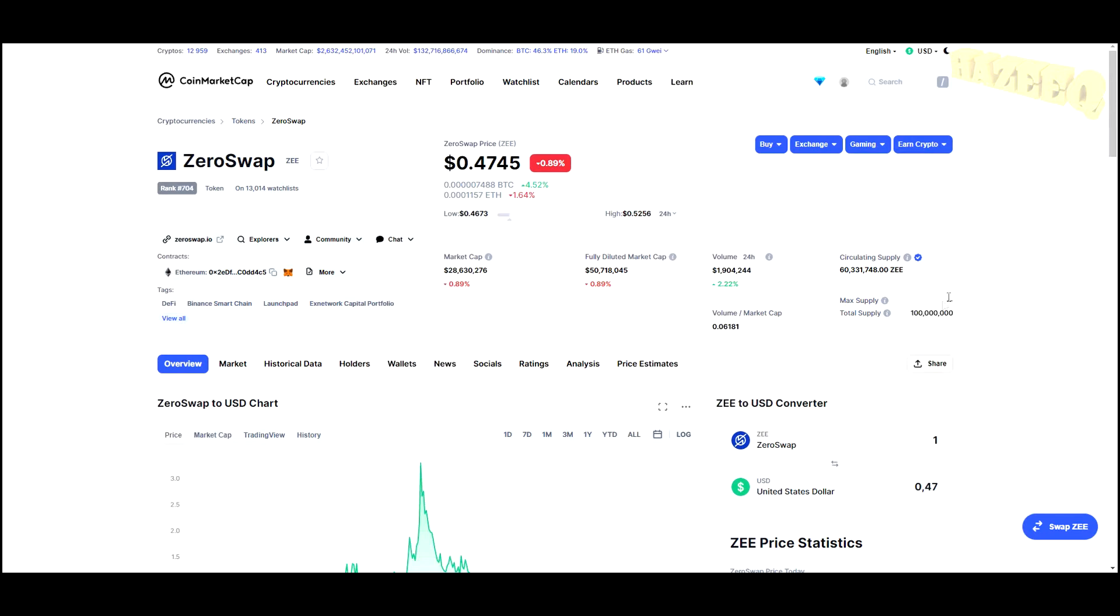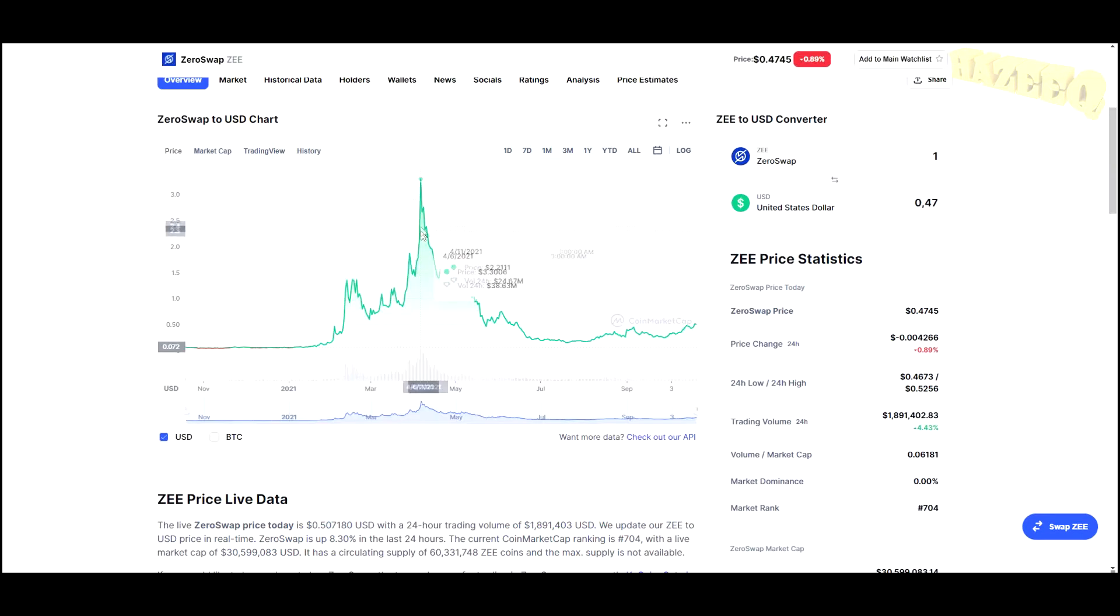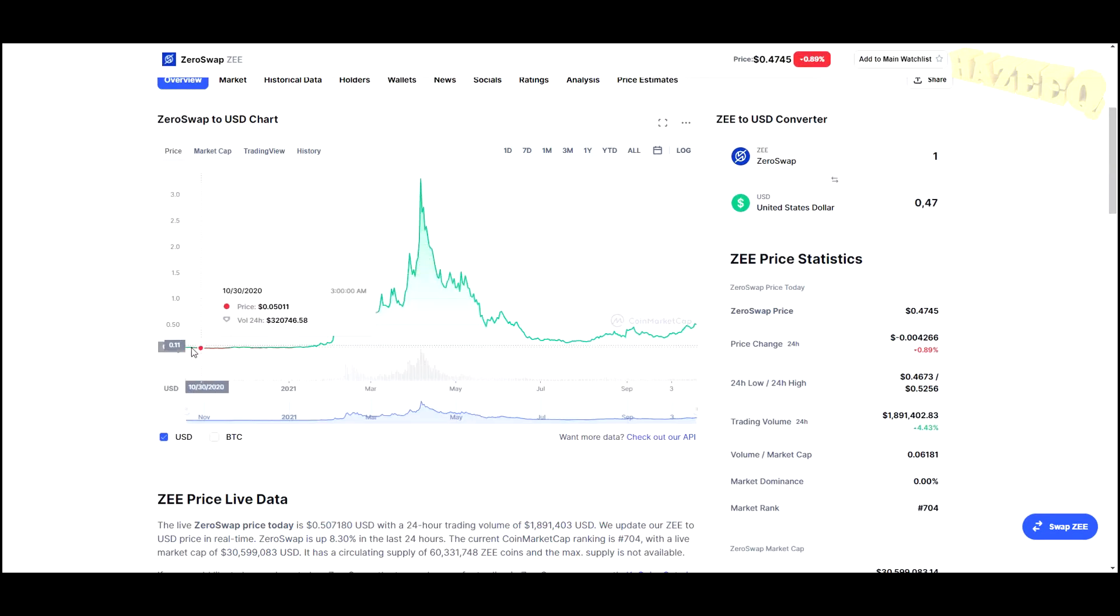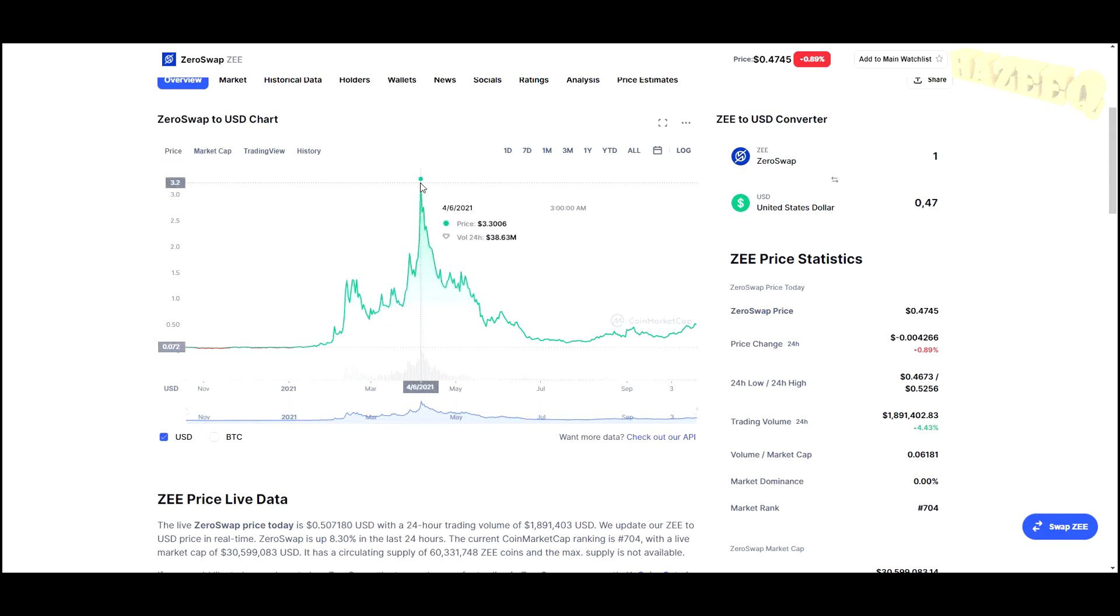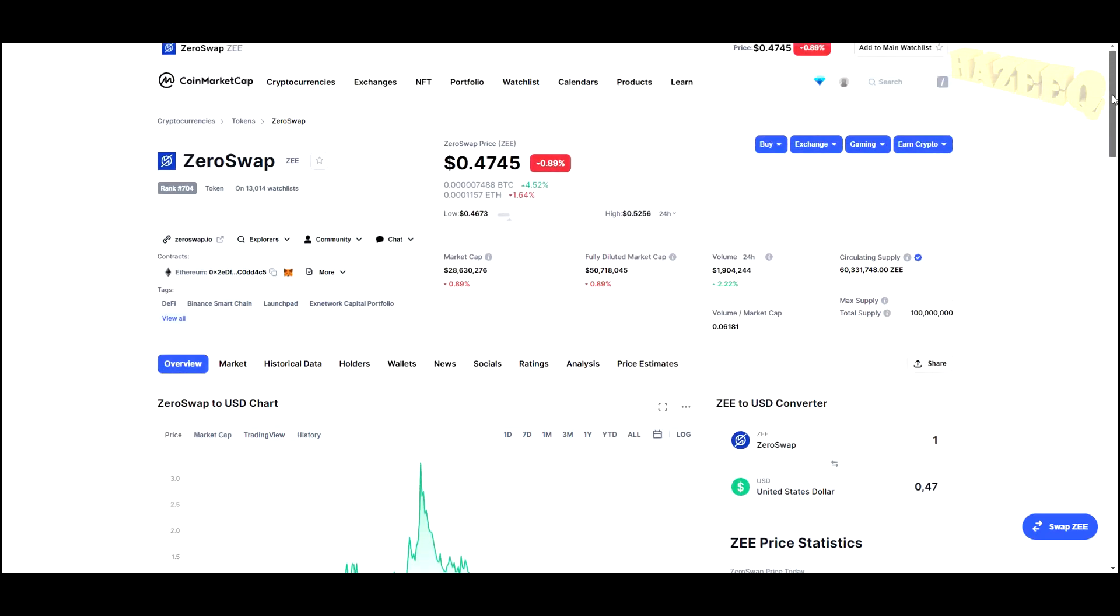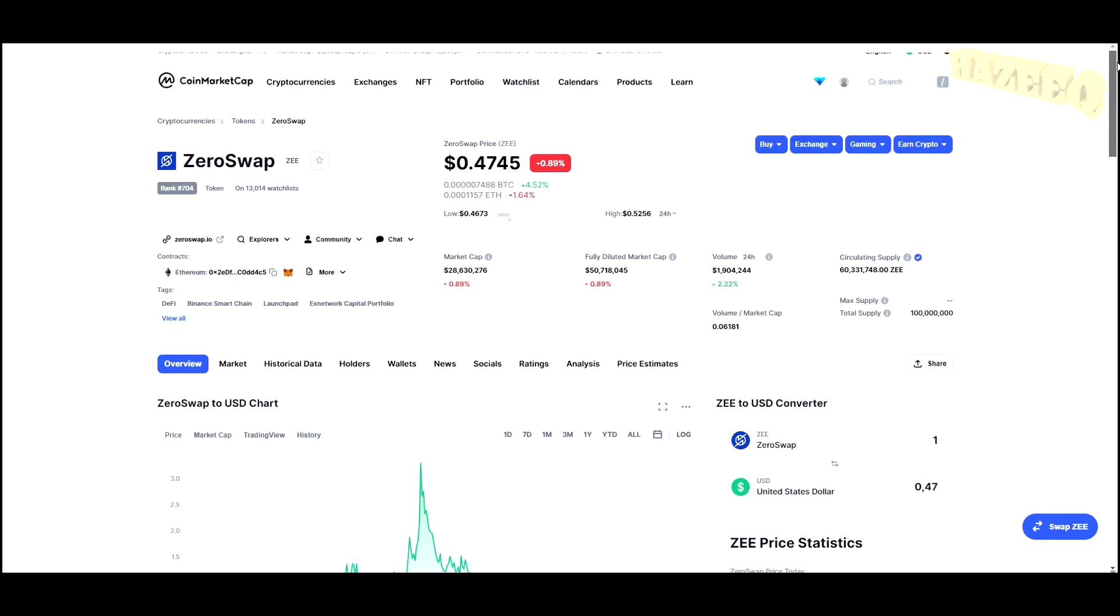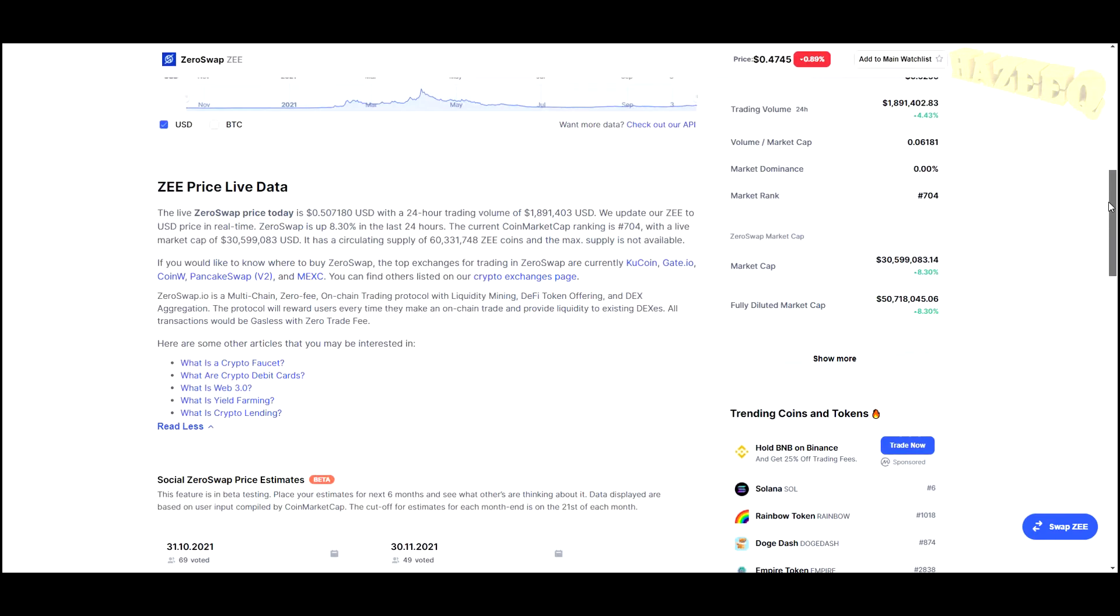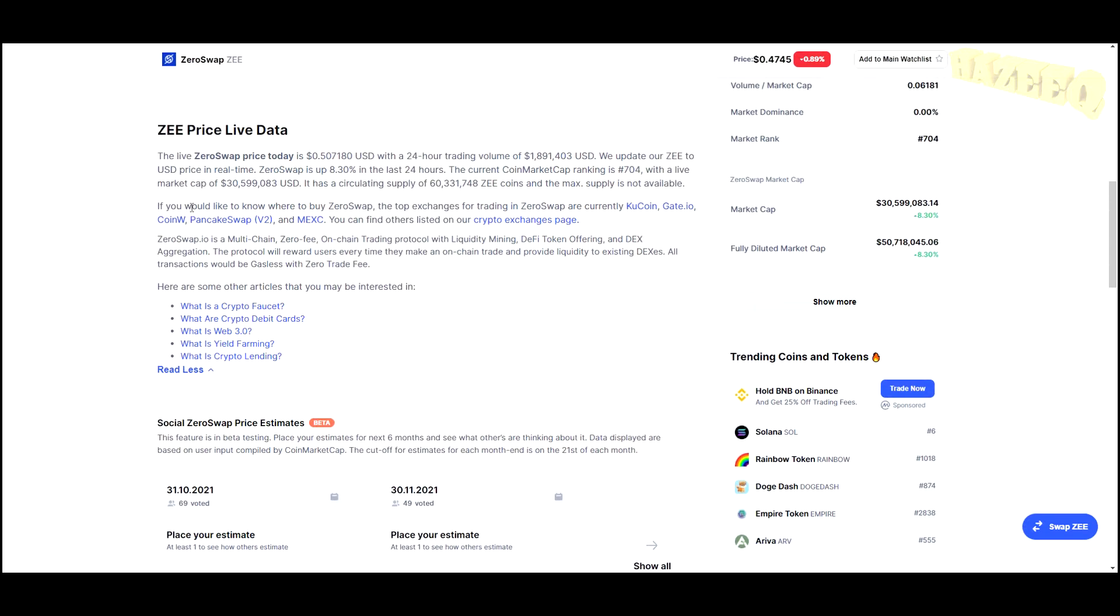Their ticker is ZEE, so Z-E-E, that's the ticker for their token. If we go to the charts, you can see they've been around since October 2020 and were peaking over here at $3.30 in June this year. That would have been a nice place to take some profits if you were involved in the project.